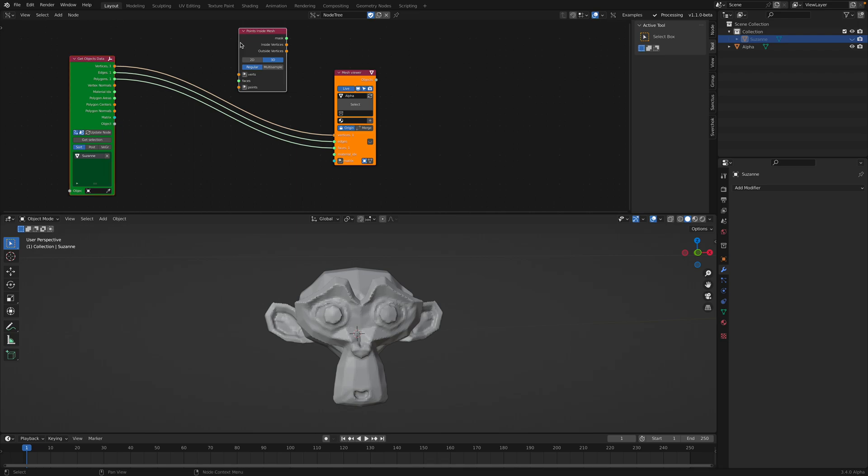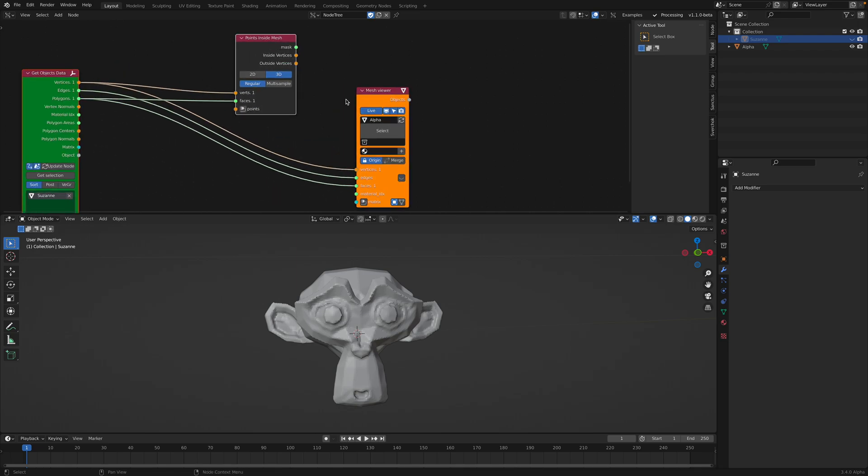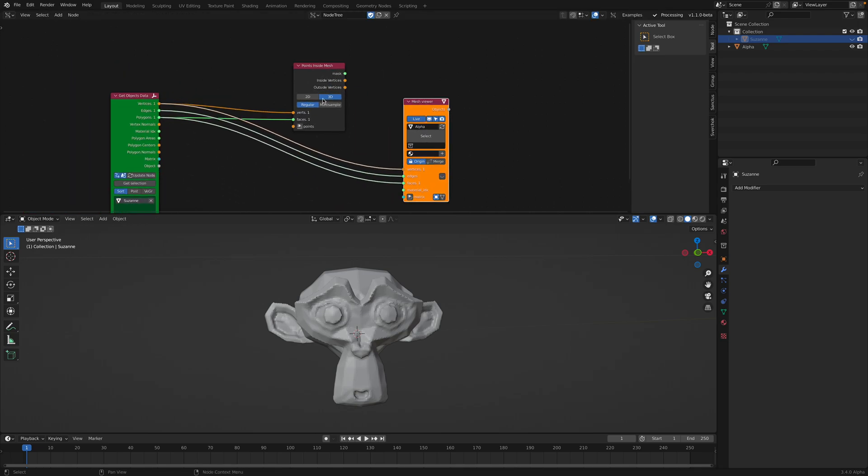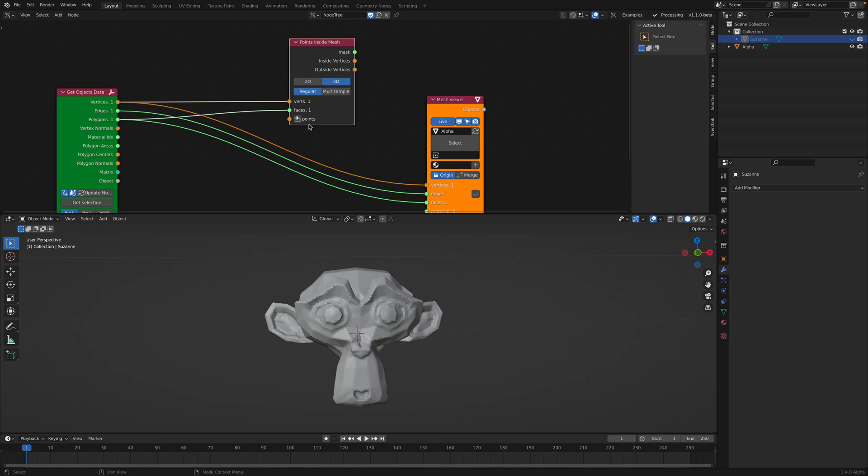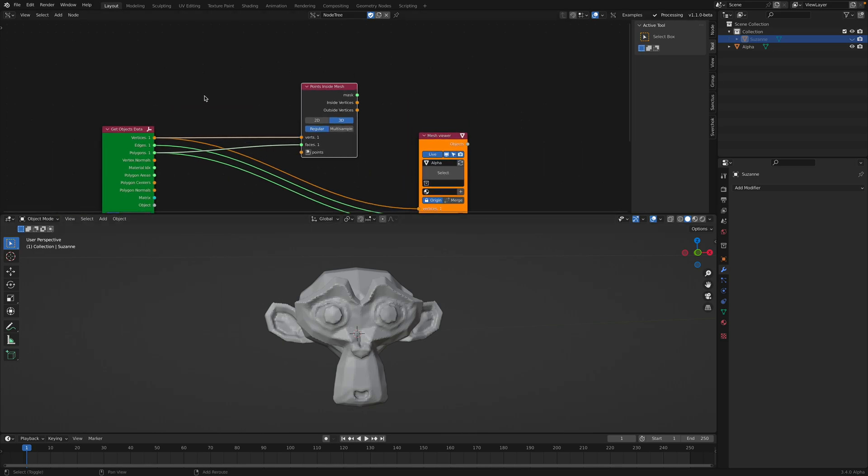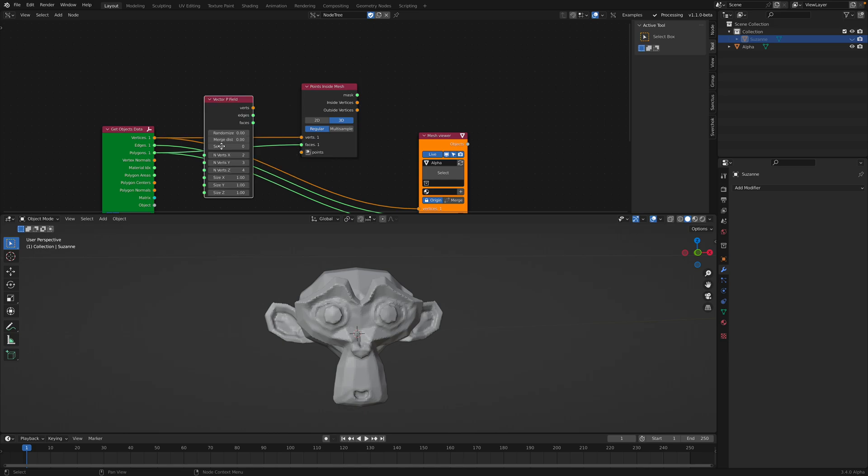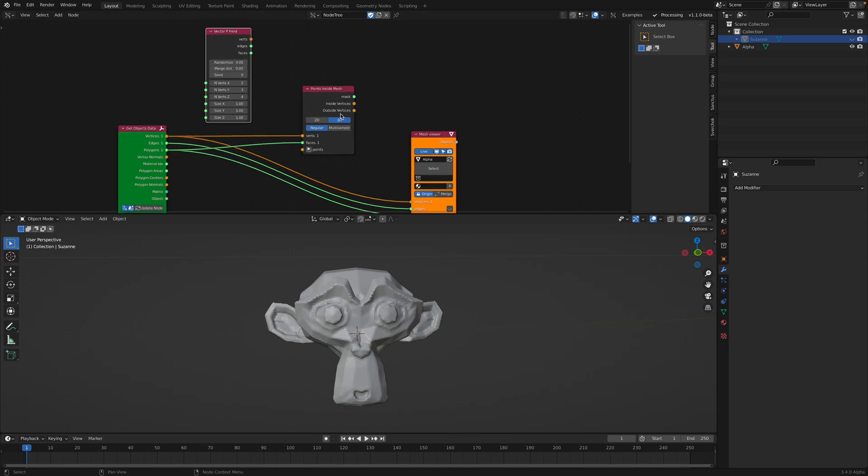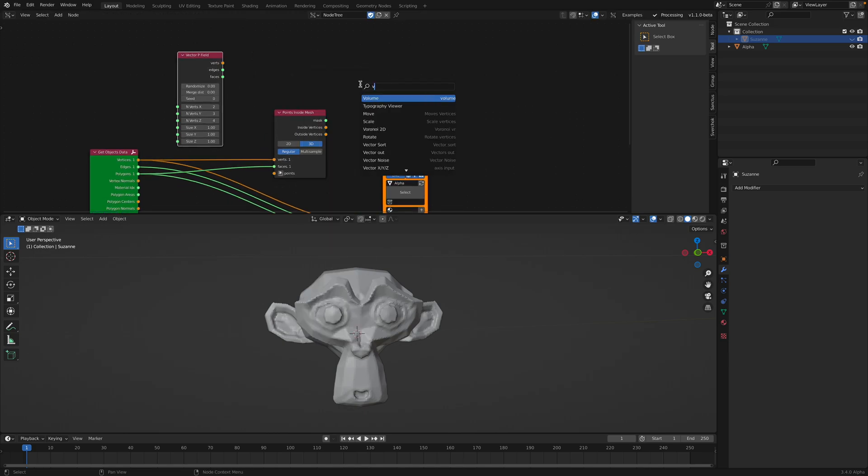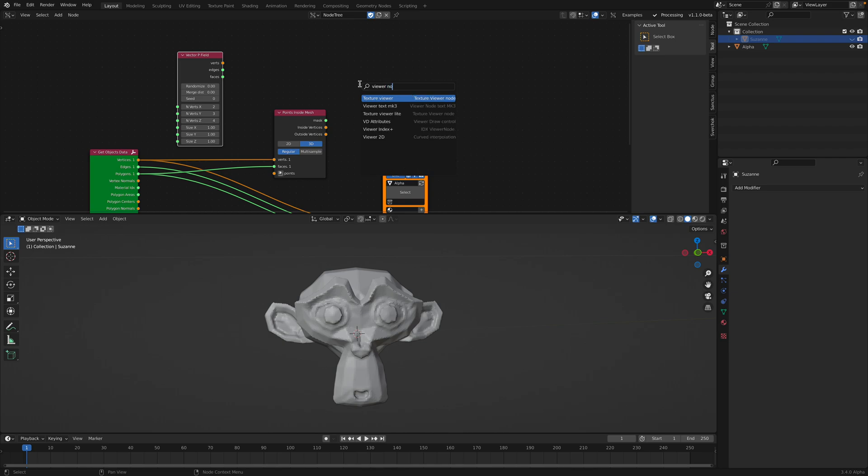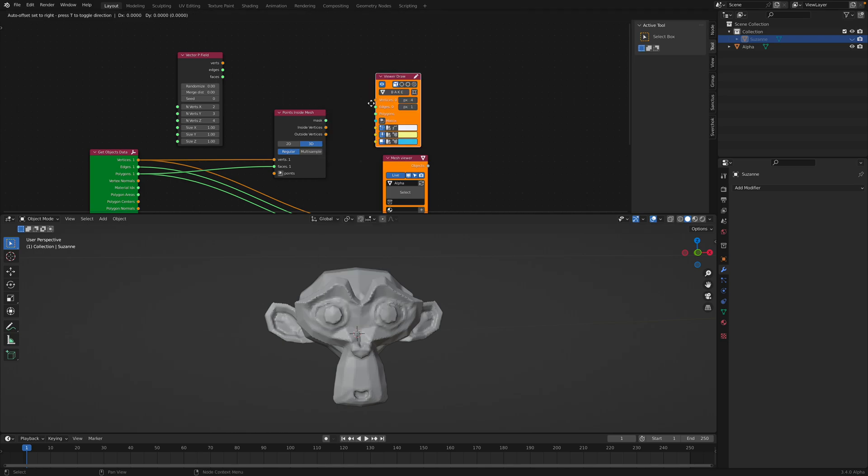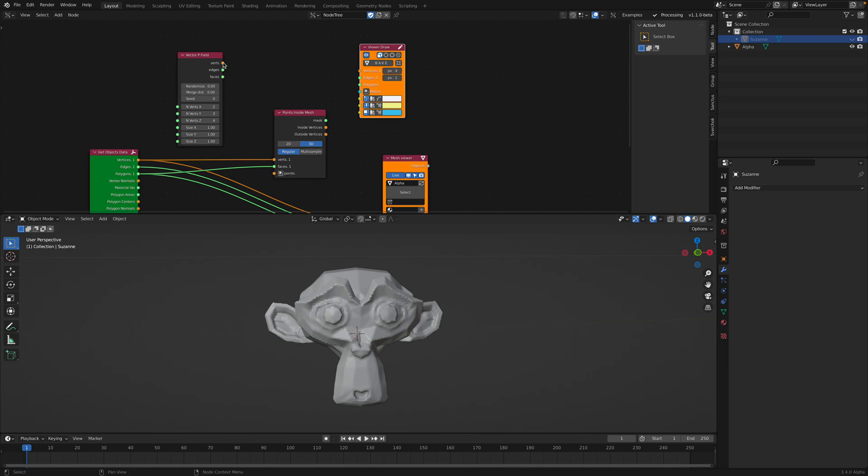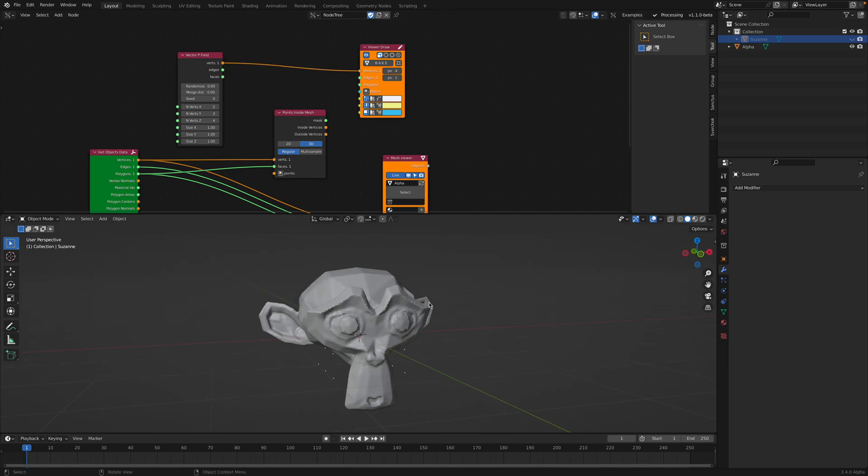So this one can kind of look at if we have points inside the mesh. For example, if we start with a vector P field and use a viewer node. Viewer Draw. So let's take a look at the points.